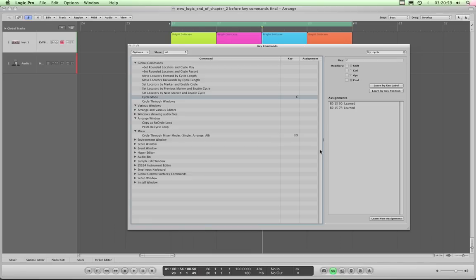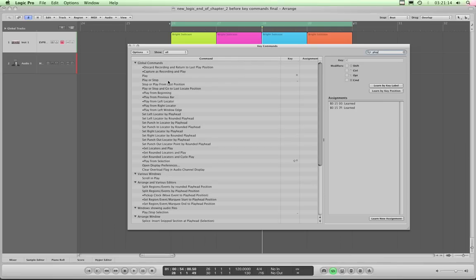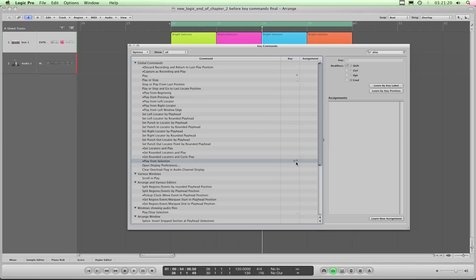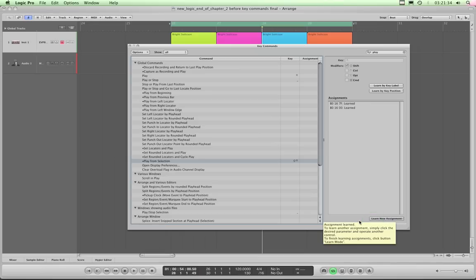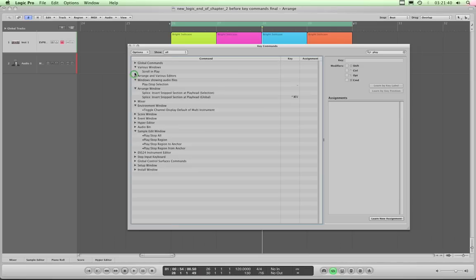That leaves one key on the Behringer — that button with a sort of backward arrow joining onto an upward vertical line, which I'll call 'Go To'. I'm going to assign that to Play from Selection. I'll type 'play' to search and find 'Play from Selection', which is by default assigned to Shift+Play on the QWERTY keyboard. With Play from Selection highlighted: 'Learn New Assignment', press that button once — the off state is learned — then 'Learn New Assignment' again and press it again — the on state is learned.